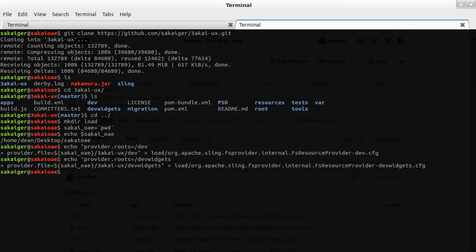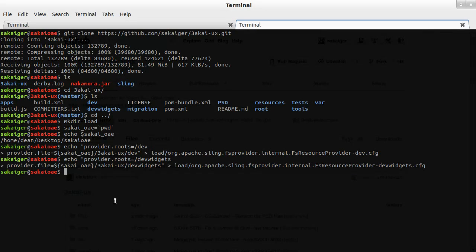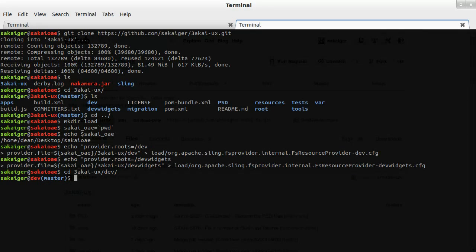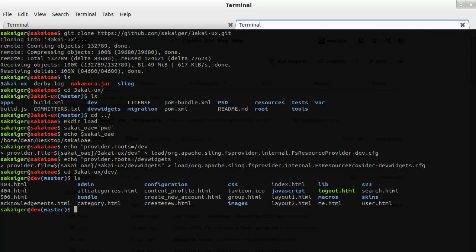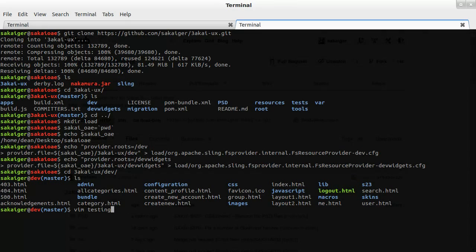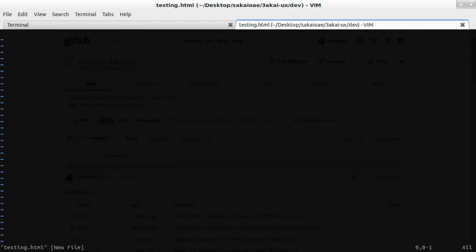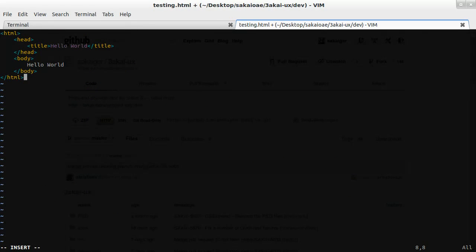Now all we need to do is test it out and make sure that it works. So what I'm going to do is change directory into 3akai-ux, into dev, and I'm going to create a new file. So I'm just going to use vi as a text editor, I'm going to call it testing.html.